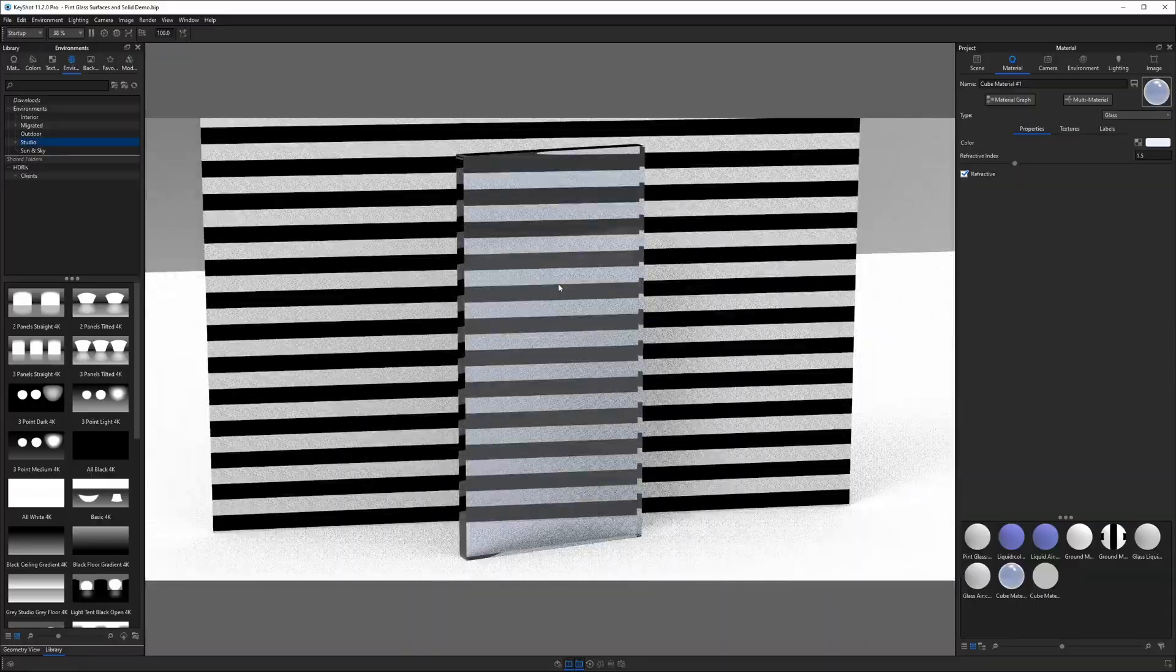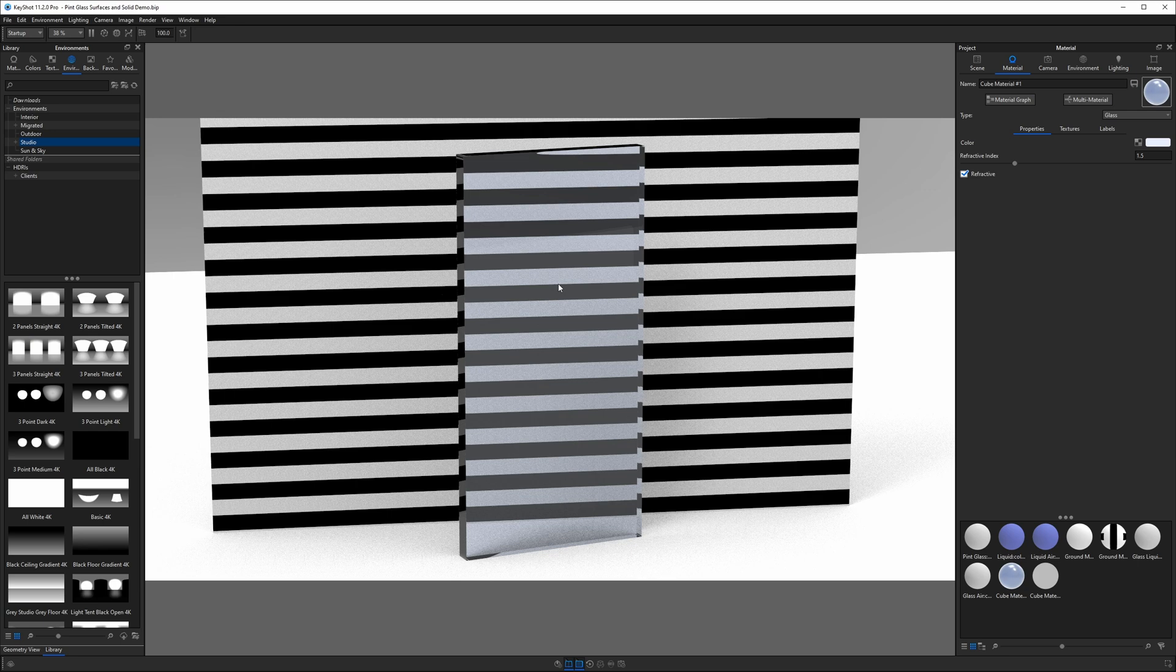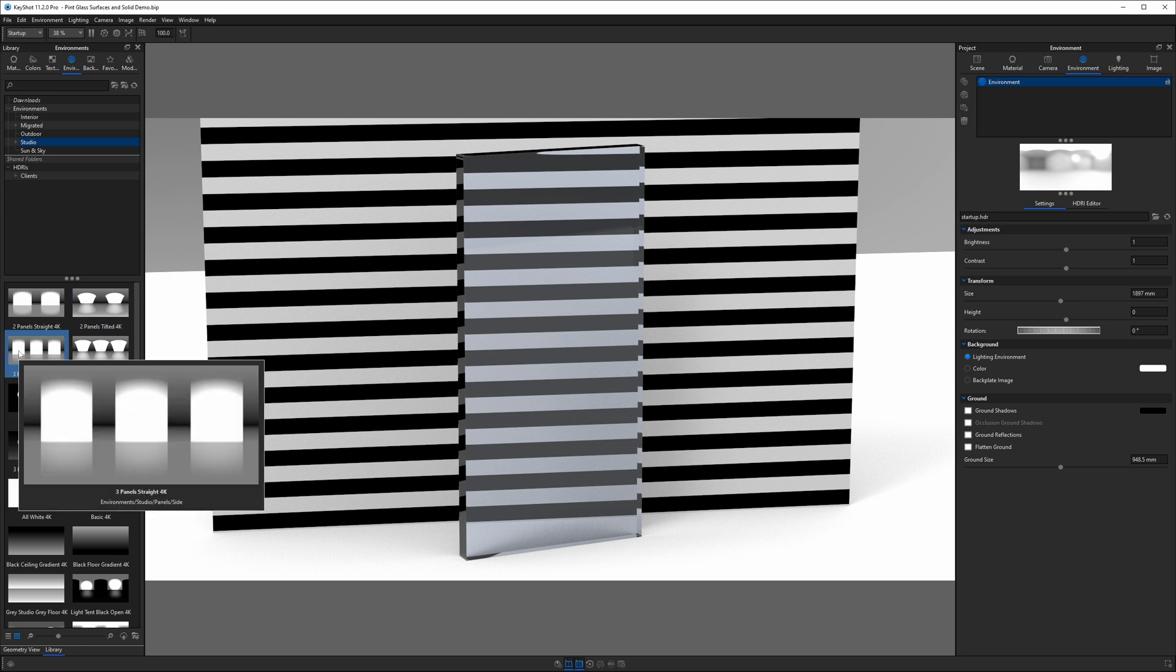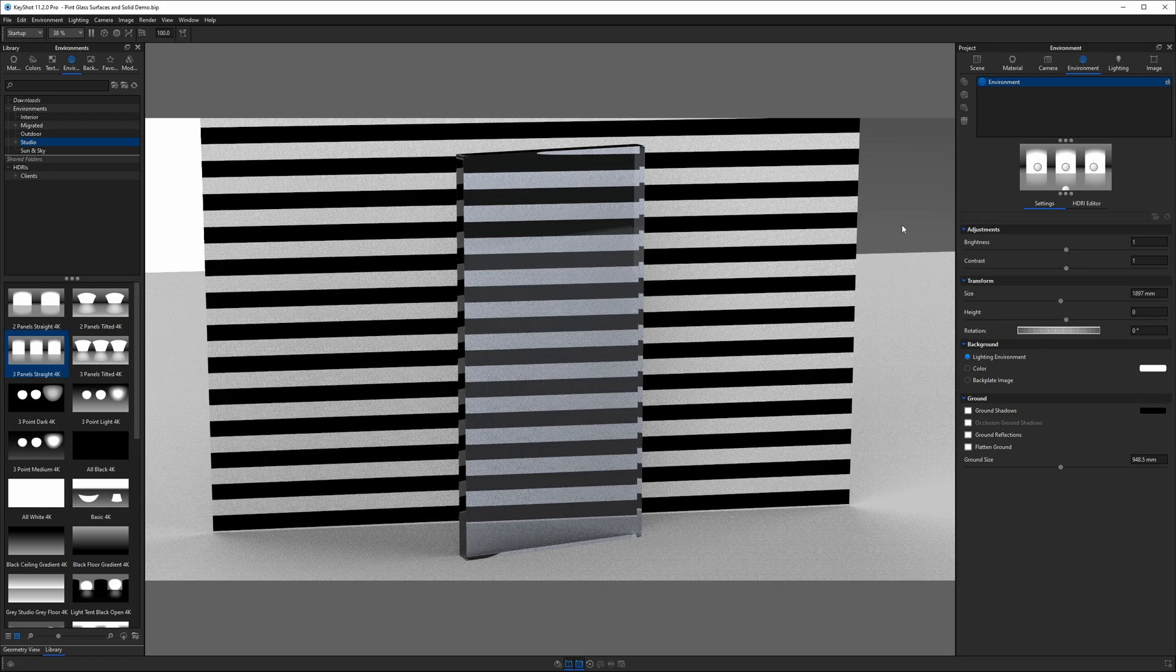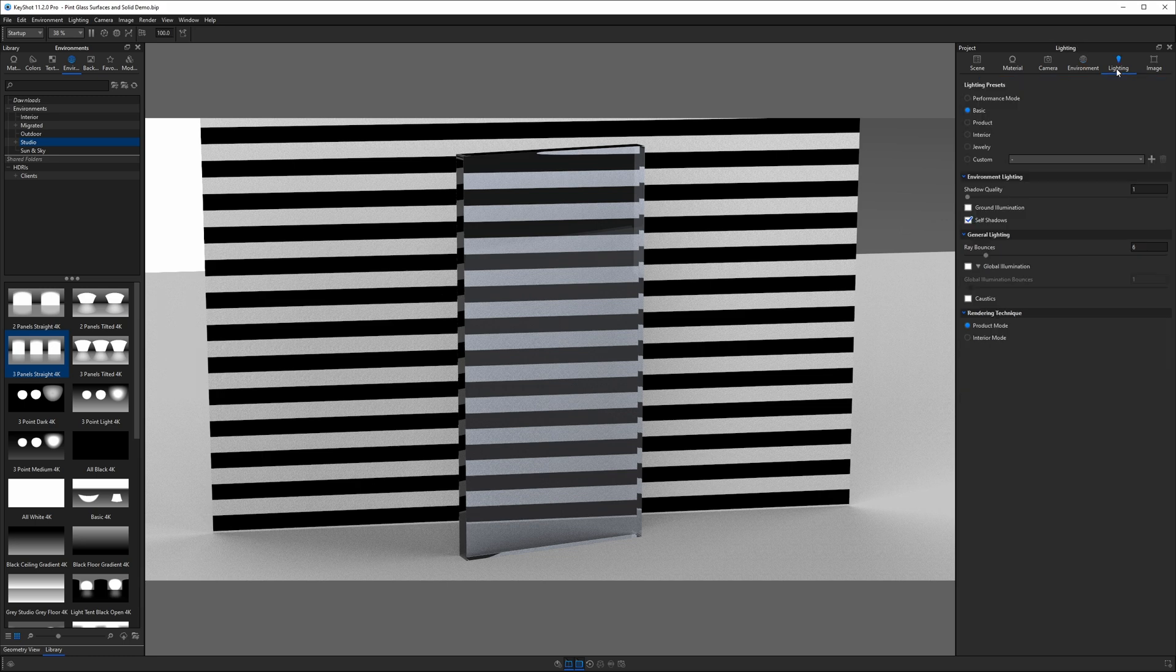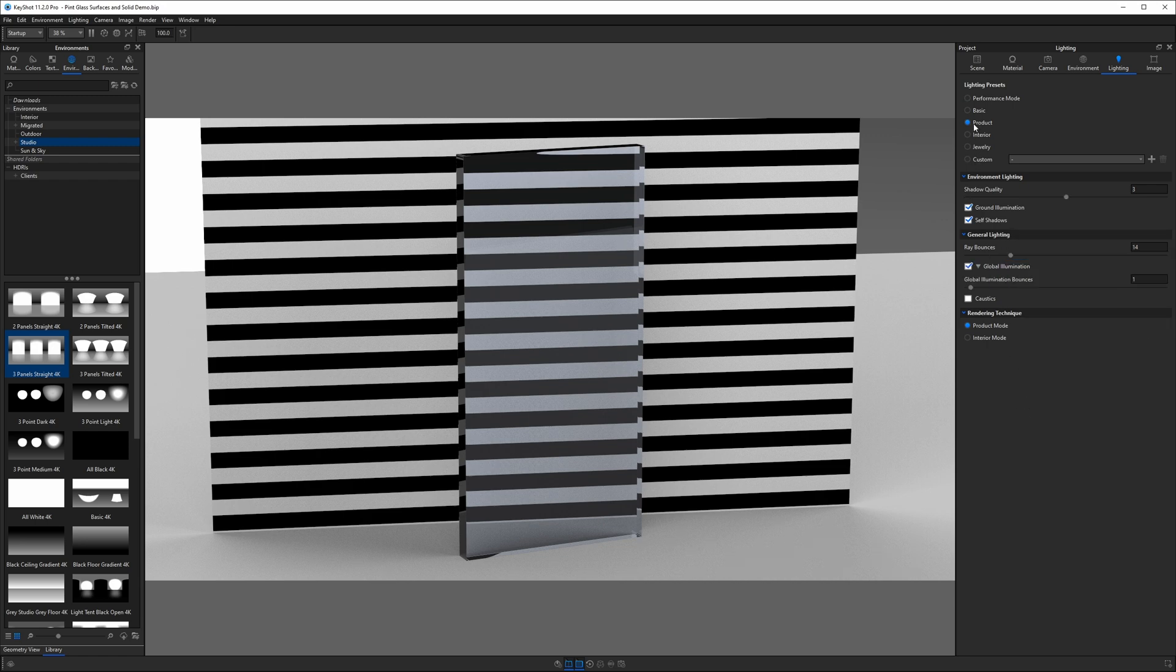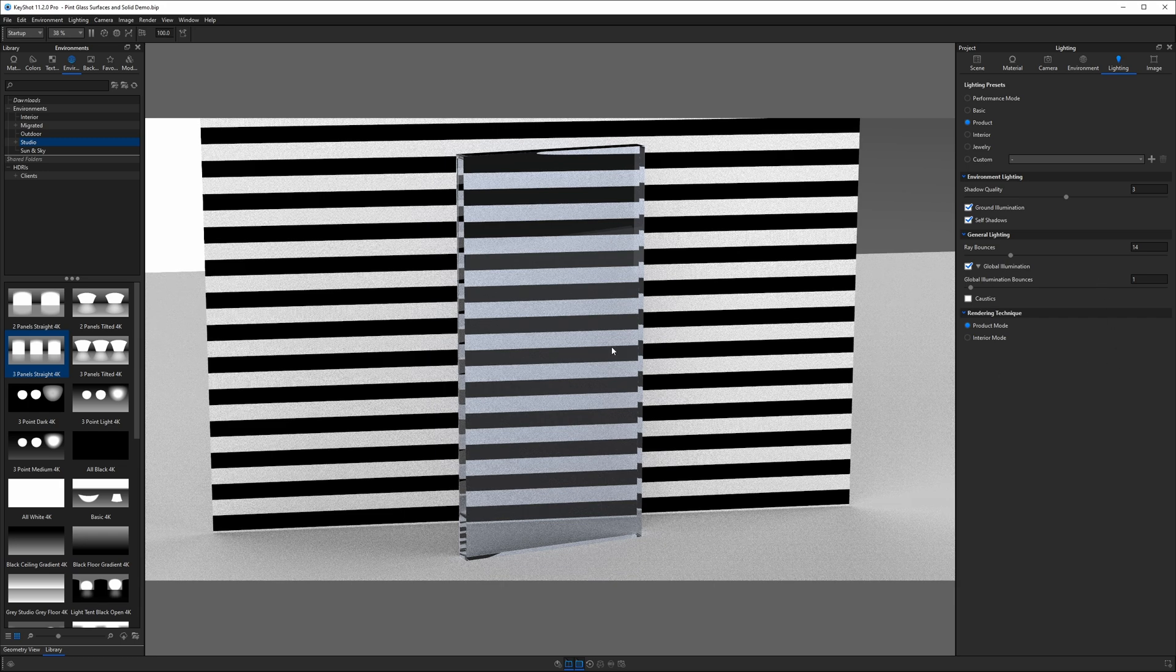However, before we go any further, I want to address two things. First of all, our lighting environment. Even though we've turned this into a glass material type, the lighting environment is going to have a huge impact on how it looks. Right now, we've got a pretty flat-looking environment. I'm going to put one with more contrast on, so I'll use this three-panel straight 4K. Now we're going to add some more highlights, some more dark areas. I'm also going to go to the lighting tab. We are in basic mode, which has very few ray bounces, does not have global illumination enabled. I'm going to go into product mode, which by default turns those on, and now we're looking at a glass material that looks a lot more realistic.